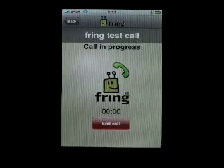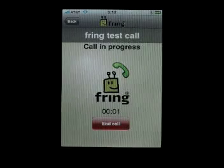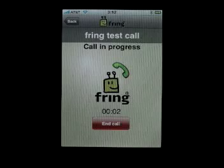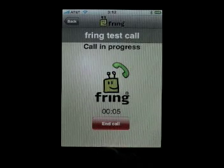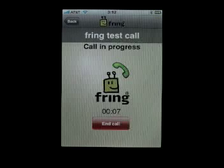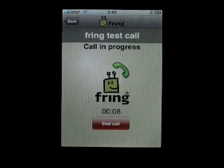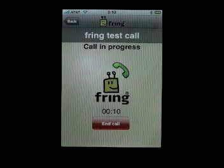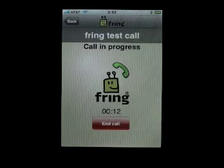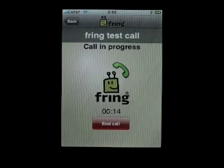Unfortunately, Fring doesn't have a speakerphone option, so you actually can't hear. But the operator is asking you to record something, so if you record something you can actually hear back what you recorded.